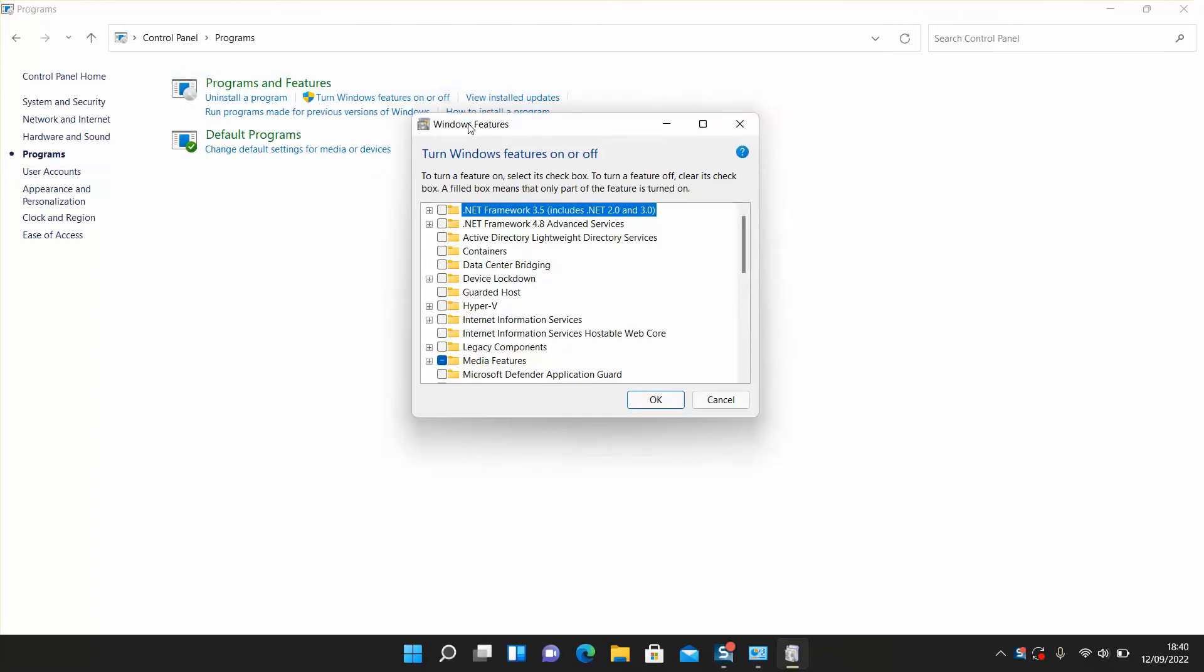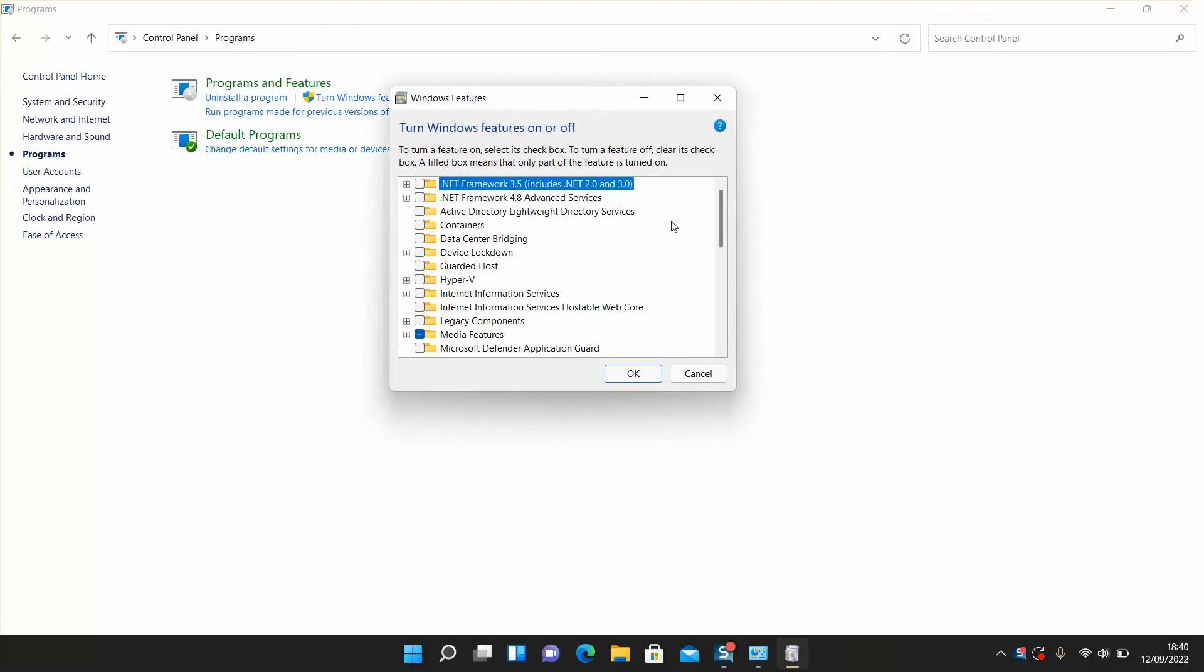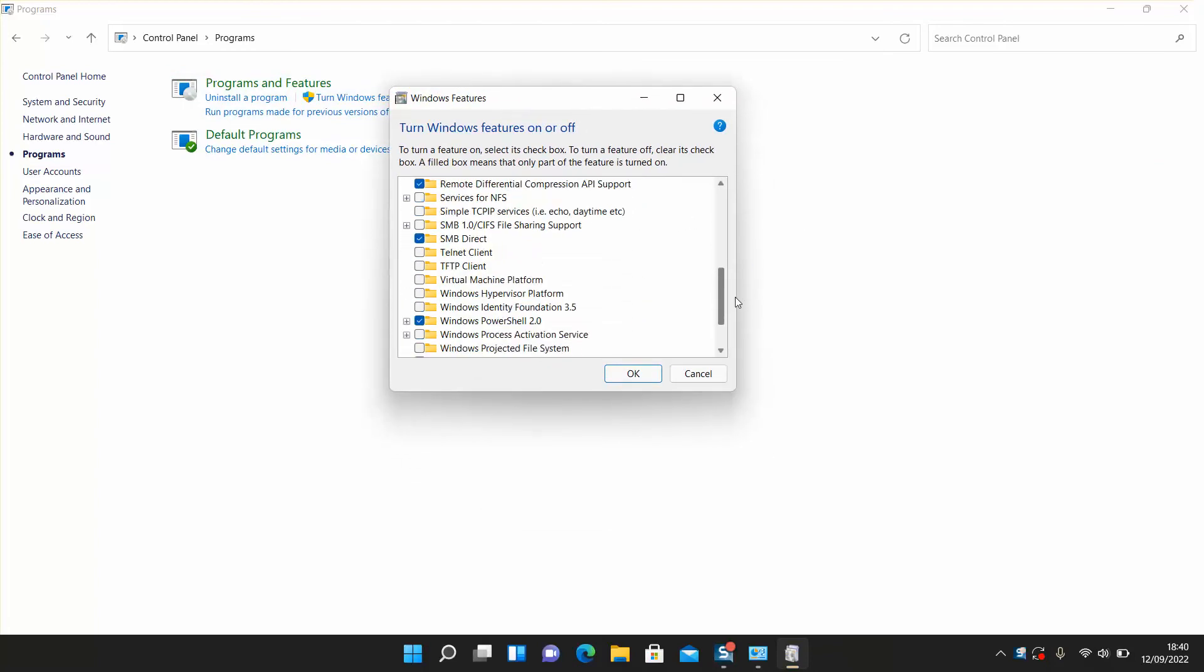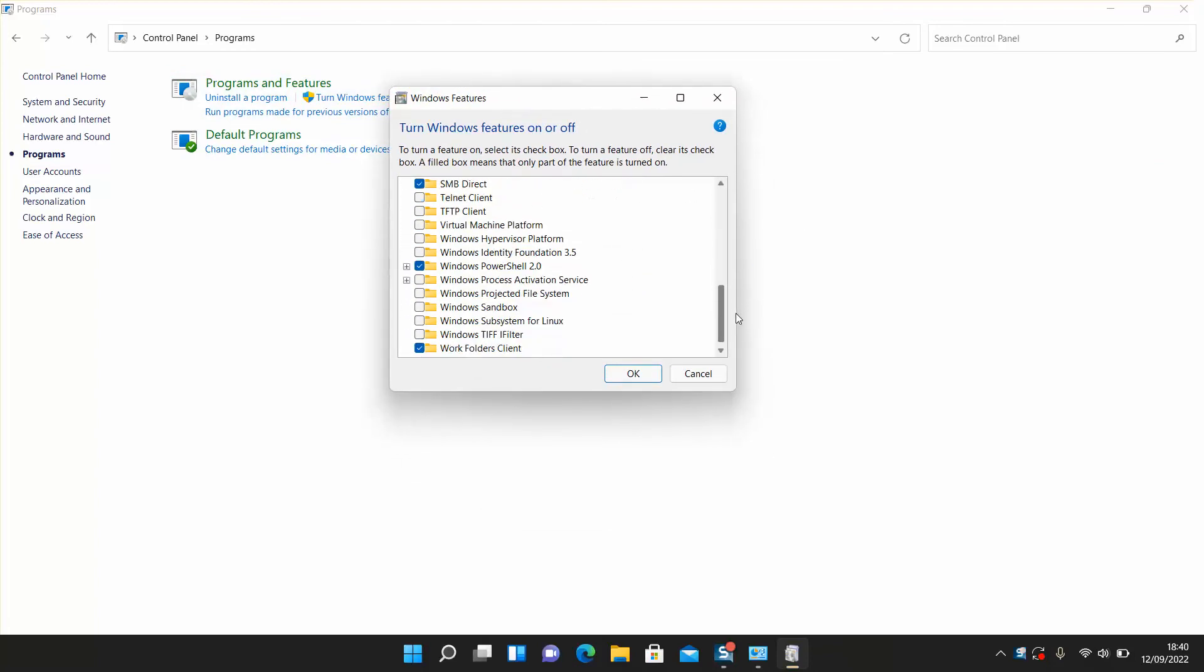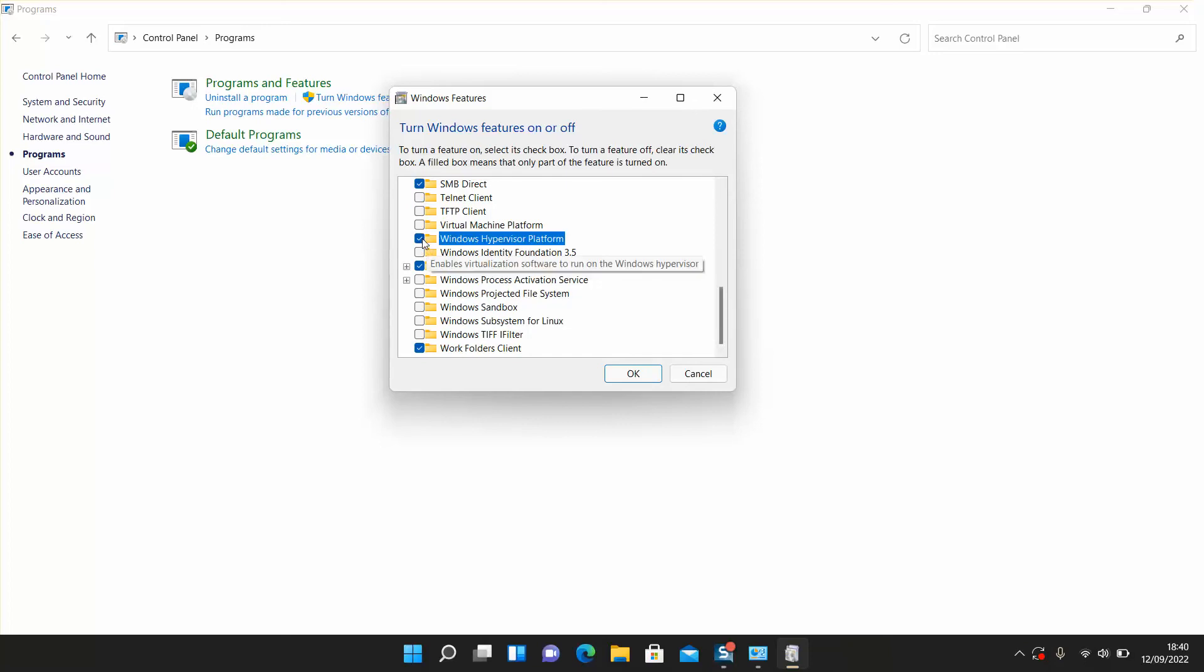This window will appear. Scroll down to the end, and you'll see Windows Hypervisor Platform. Click to select it. Make sure you're connected to the Internet and click OK.